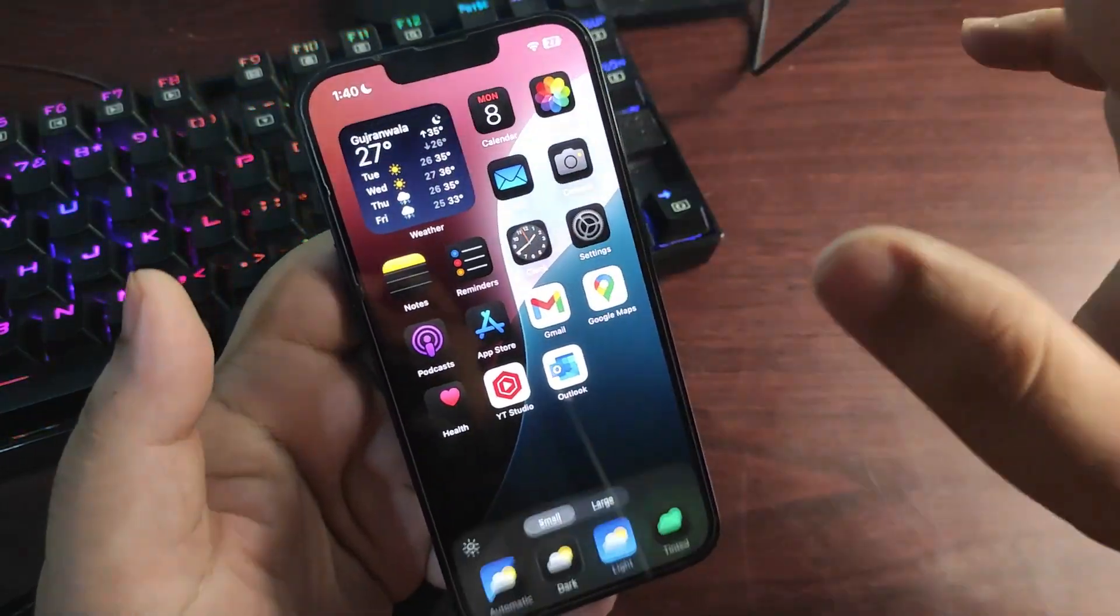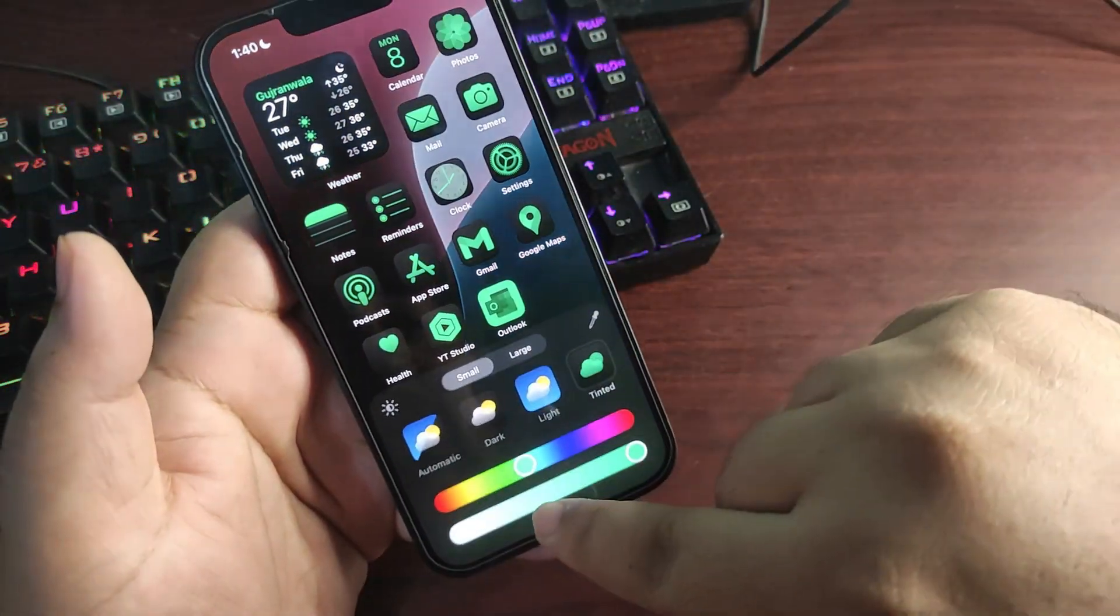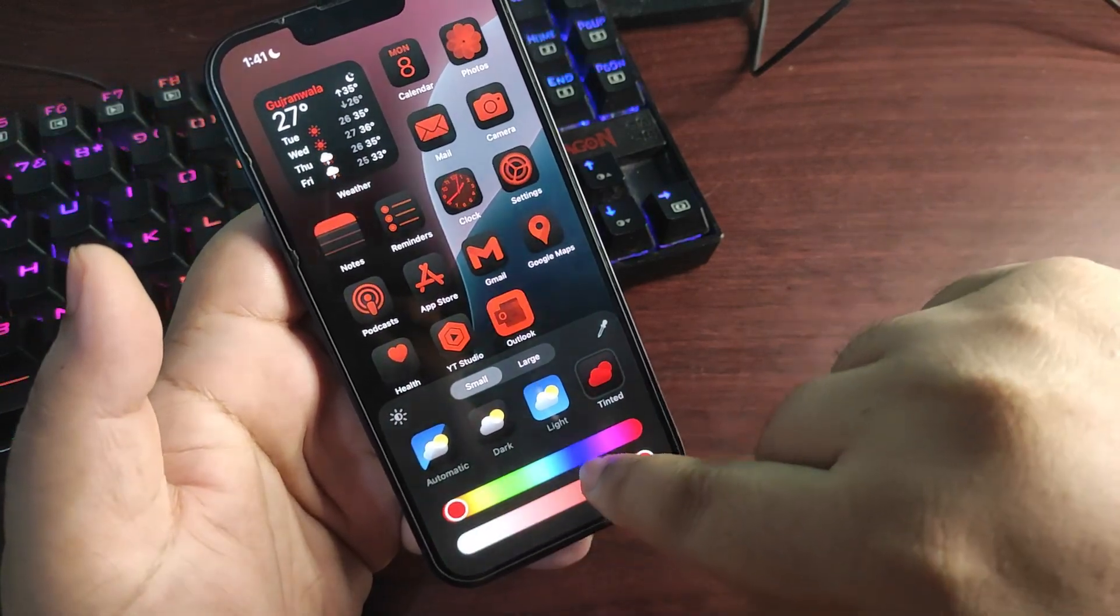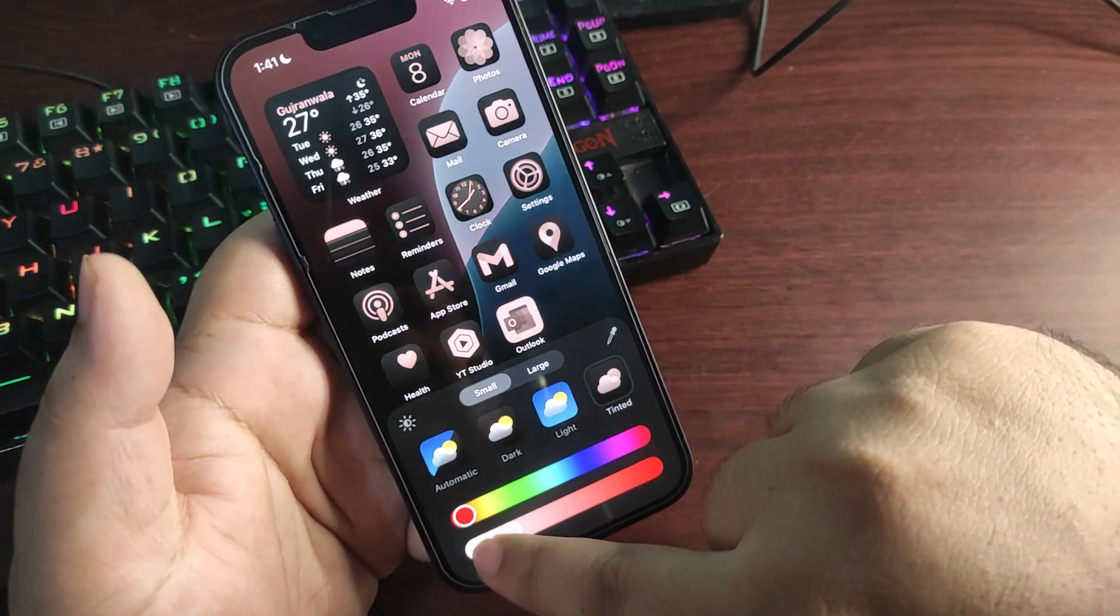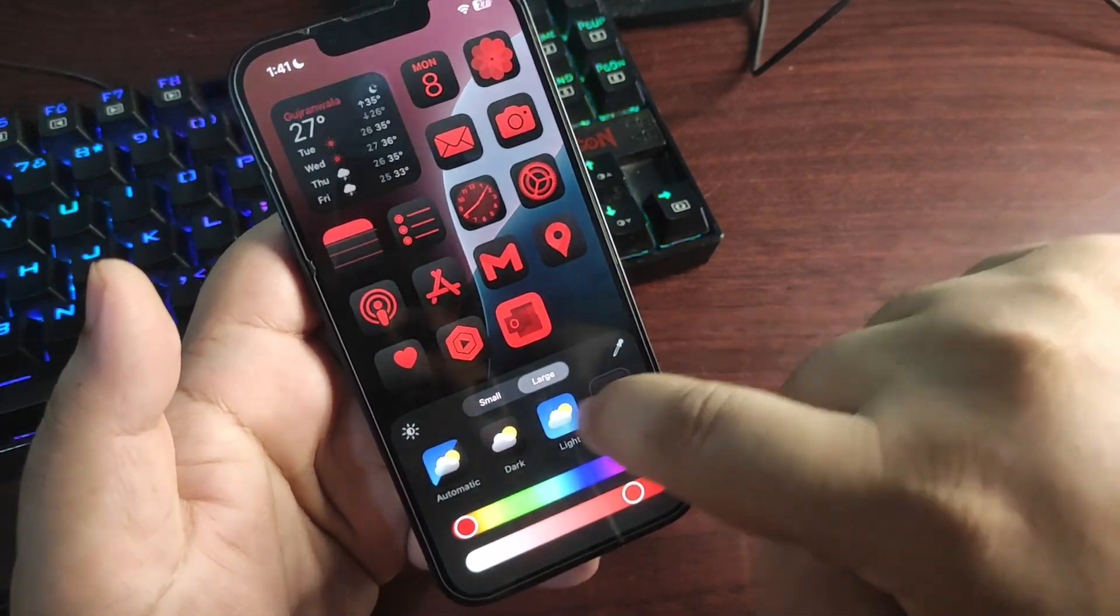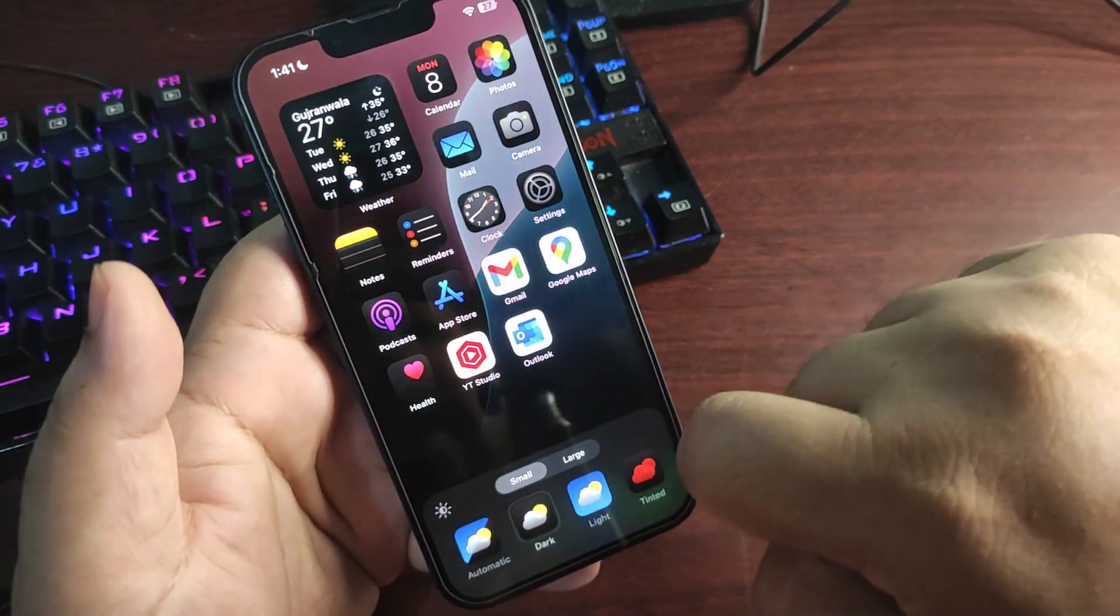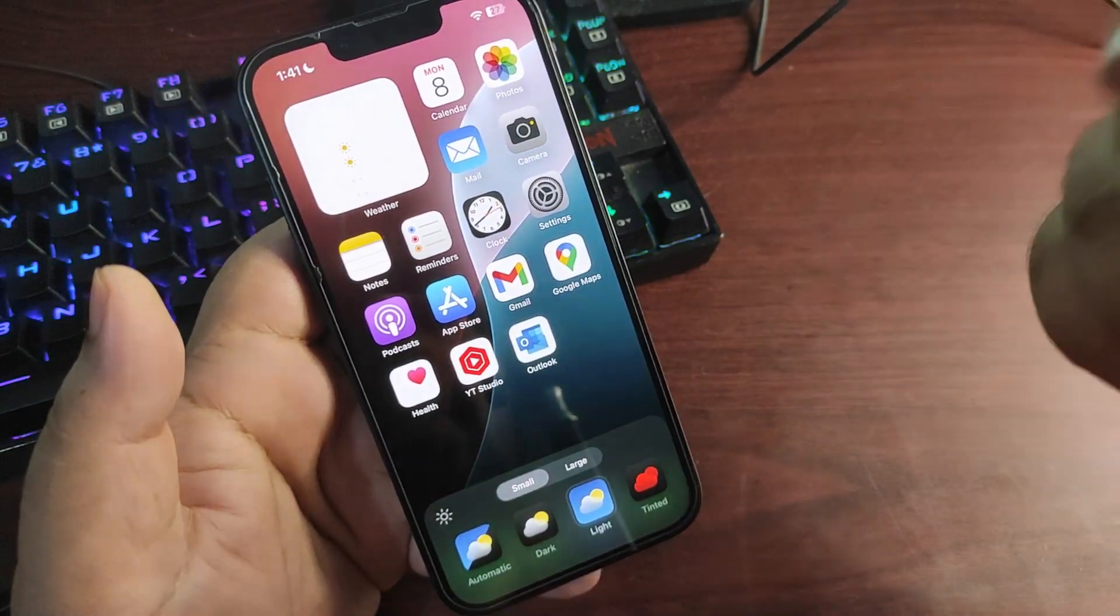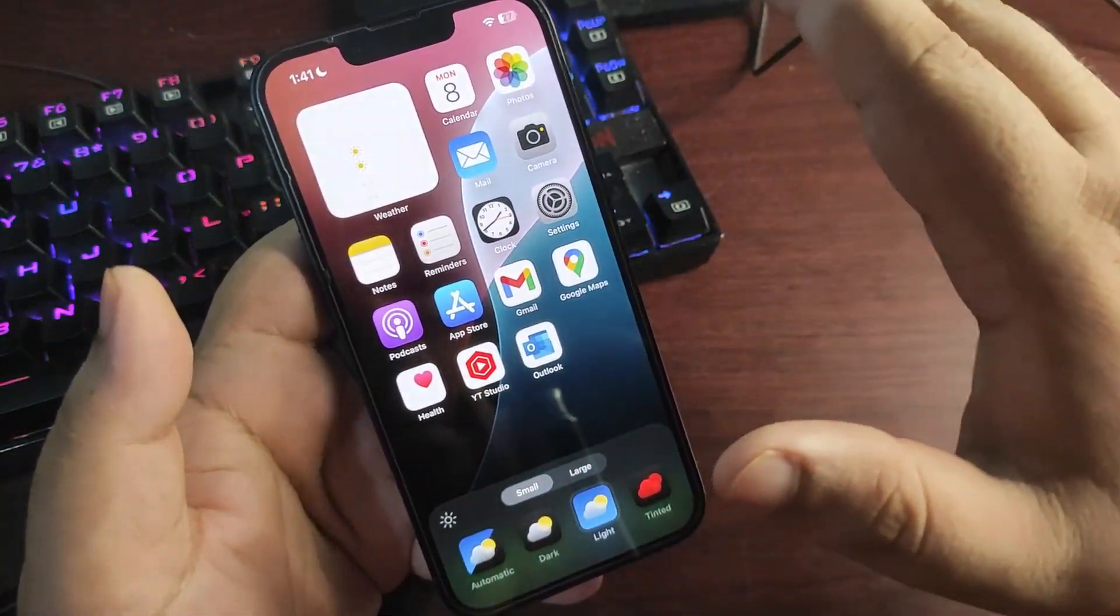You can do whatever with the icons you want. You can change the color as you can see, give them a different shade. You can change their size. You can also use dark mode icons or if you want to use light mode icons you can also use that.